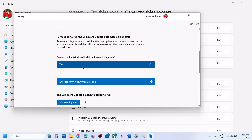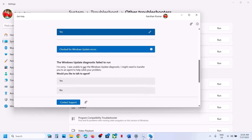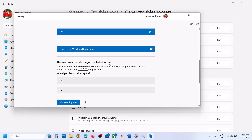Here you can see it checked for Windows Update errors. If you see the option 'Would you like to talk to an agent,' you can select Yes and talk to a Microsoft agent if you want, then proceed.